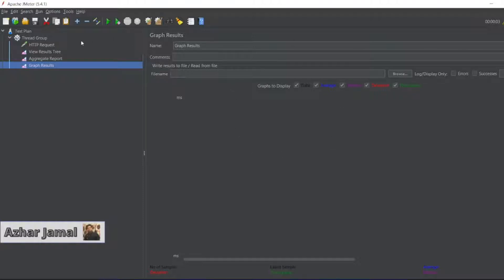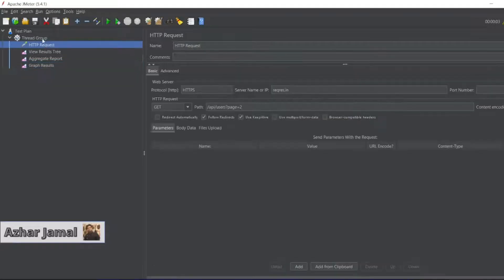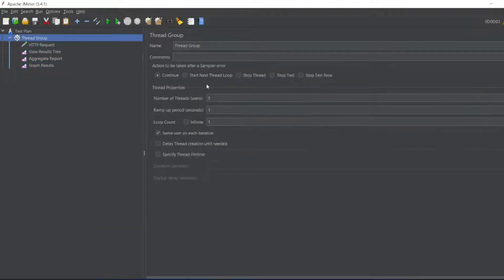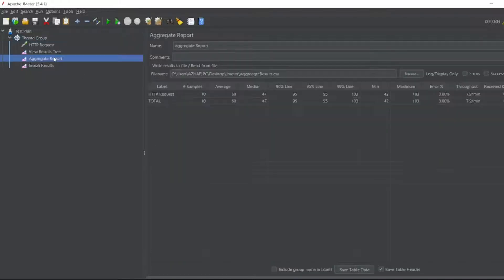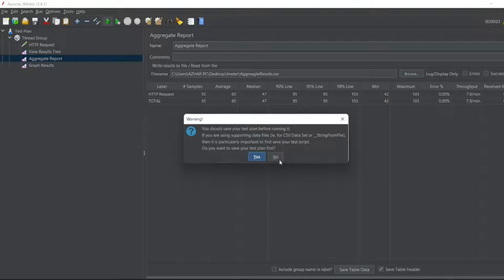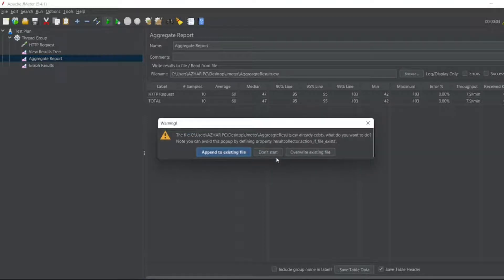Let me go to the thread group and add, let's say, 20 users and we'll see the graph results. This is aggregate report - let me say aggregate report should come first.